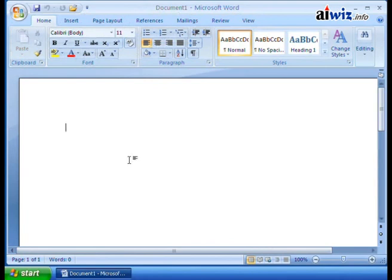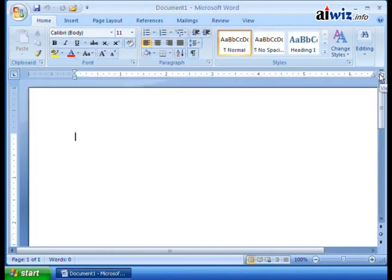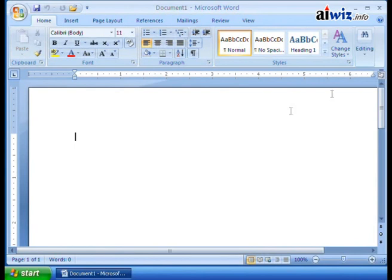If you want to see where all your tabs are and where everything else is, that's because you're missing the ruler. Well, guess what? The ruler's right over here. If you click on the ruler, bada-bing, bada-boom, here's the ruler, and here's where you can set all your tabs, and we'll talk about how to do that in another video.